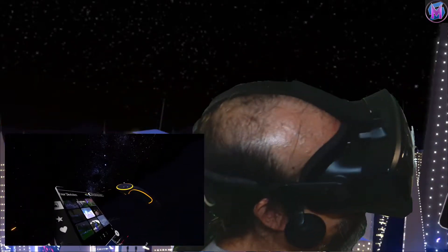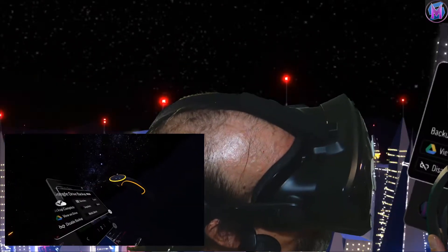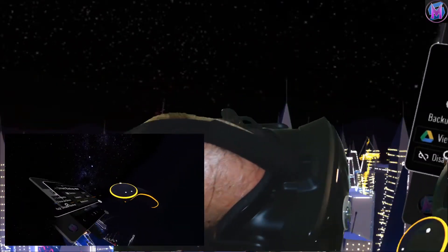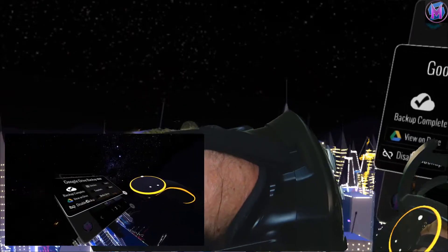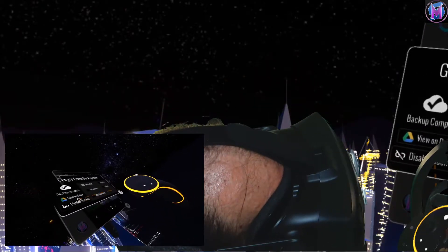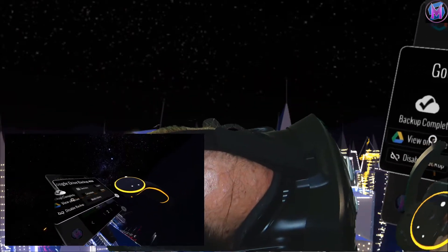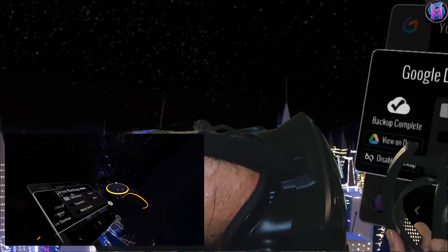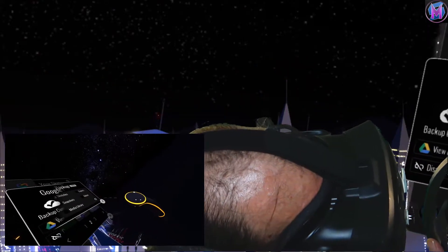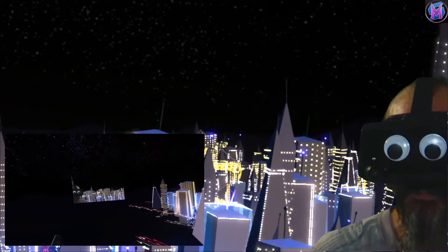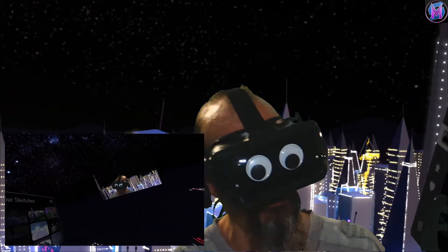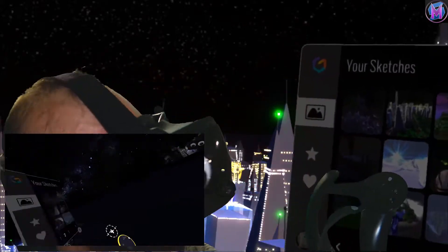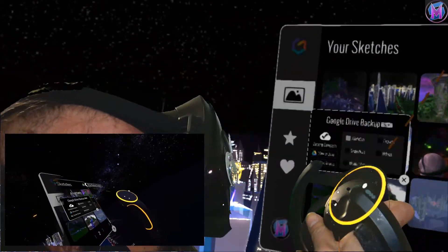So the Google Drive backup. You can disable it if you don't want it happening. View on Drive opens the internet browser. And picking and choosing what goes into the Google Drive. This is built into your versions of Tilt Brush.